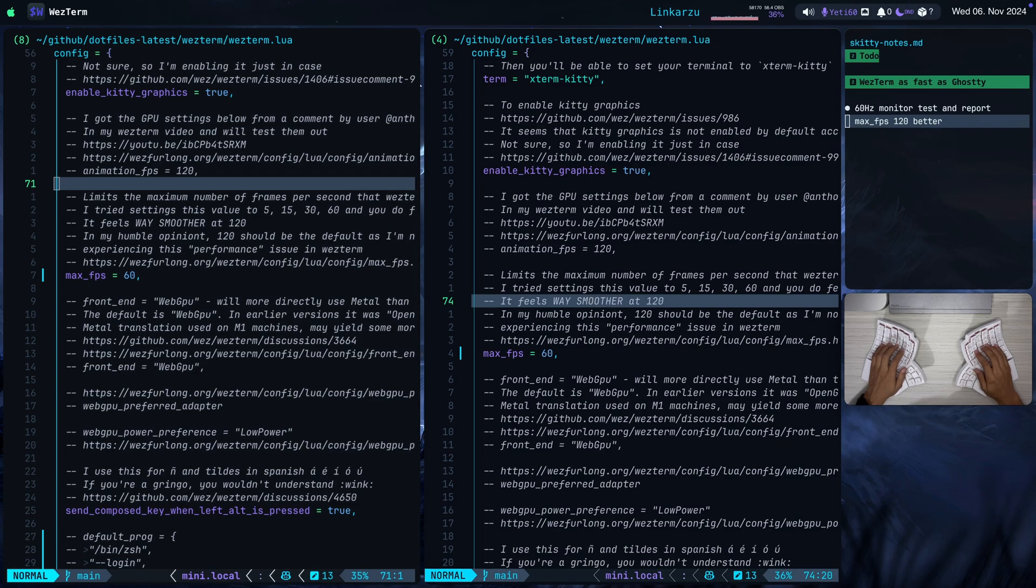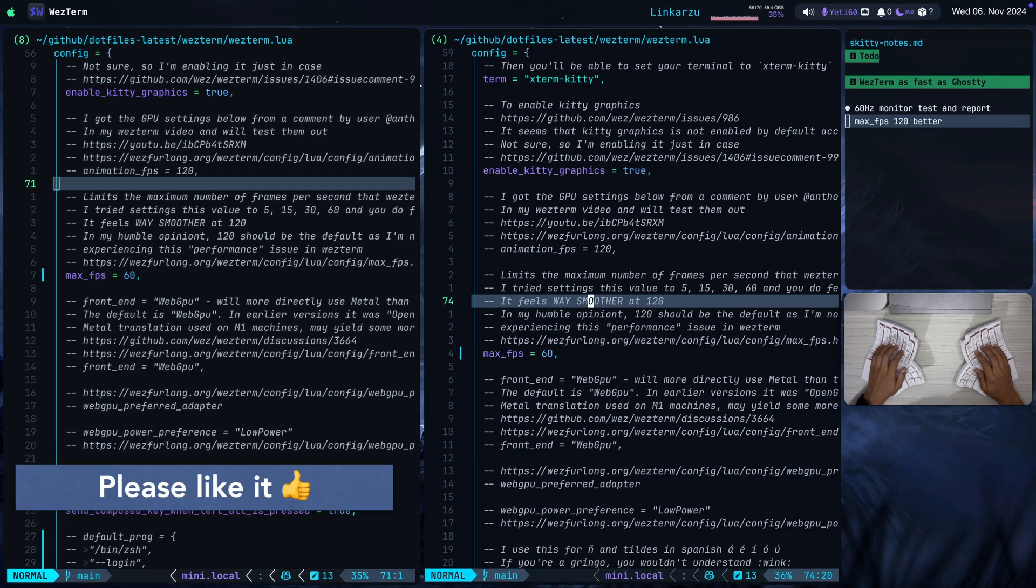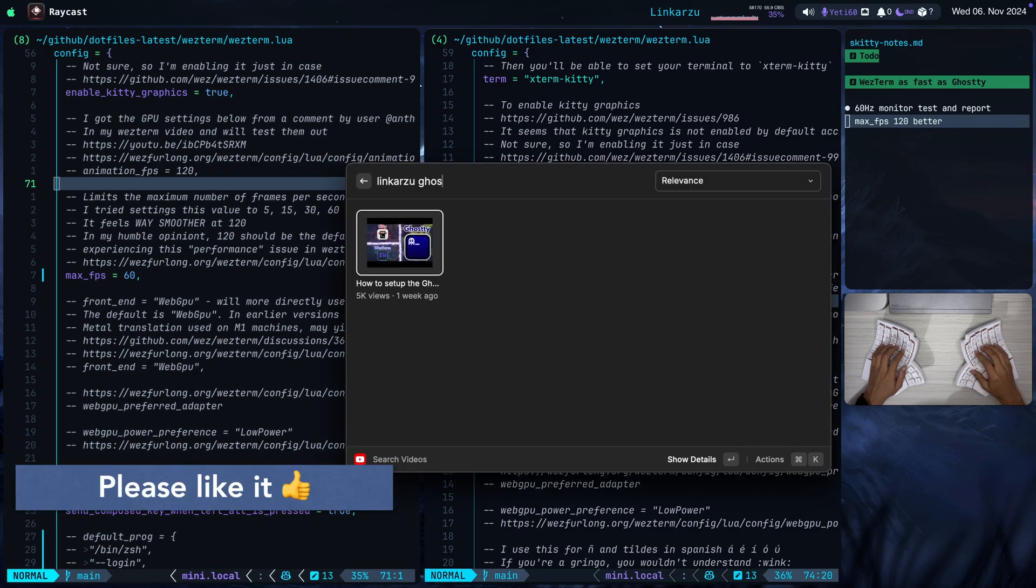I have used WezTerm for quite a few months. I like the terminal emulator a lot but my only complaint about it is that it's slow. It feels choppy, feels laggy if you compare it to other terminal emulators like Kitty or Ghosty.